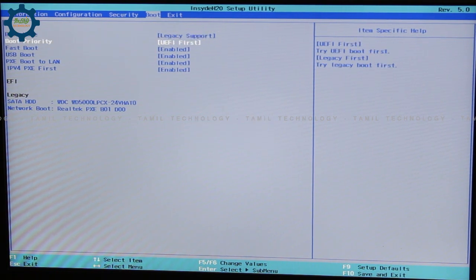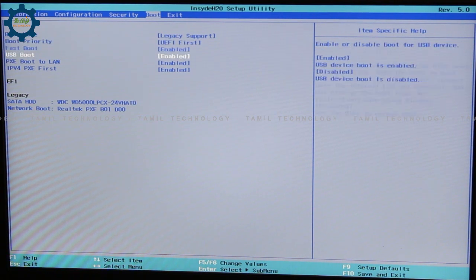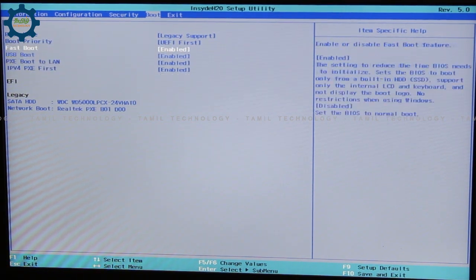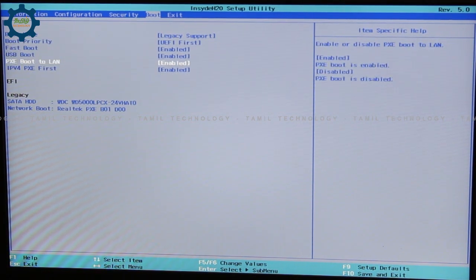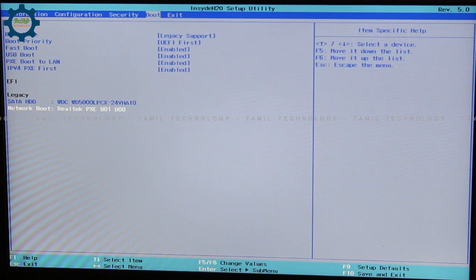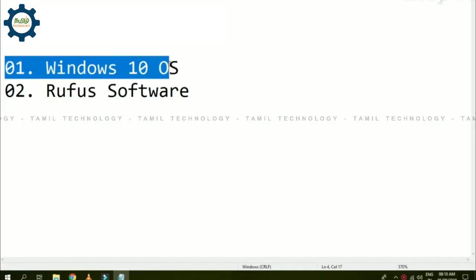You can check the Legacy mode and the Legacy support button. For boot priority, set UEFI first, then save and close it. Save with F10.